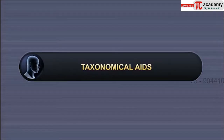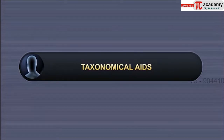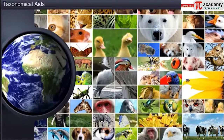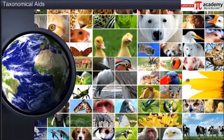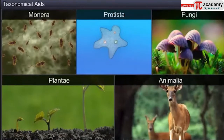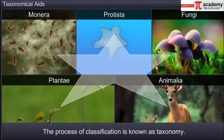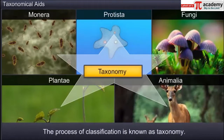In this module, you will learn about different taxonomical aids. Our planet is filled with numerous living organisms. To simplify the study of these organisms, they are classified into convenient categories based on their characteristics. This classification process is known as taxonomy.